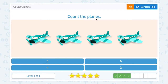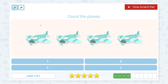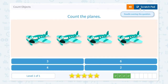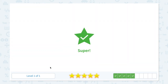Nice work. Count the planes. How many planes do I see? I see one, two, three, four. Four planes. Not three. Not six. Not two. I see four planes. So let me click four. Super.